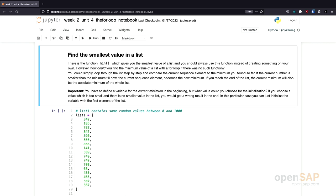Let's have a look at another example. What could we do with a for loop? We could, for example, try to find the smallest or biggest element in a list. In reality, Python has a function called 'min' to find the minimum element, and 'max' to find the maximum element in a list of numbers. Nevertheless, we will try to build this functionality ourselves using the for loop. Keep in mind, if you ever want to do this in a real program, you should use the min or max function from the Python standard library.